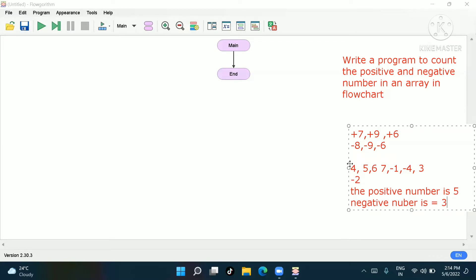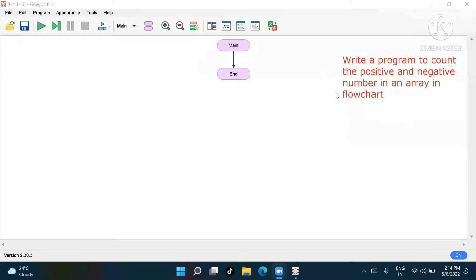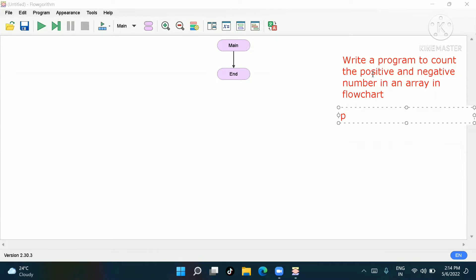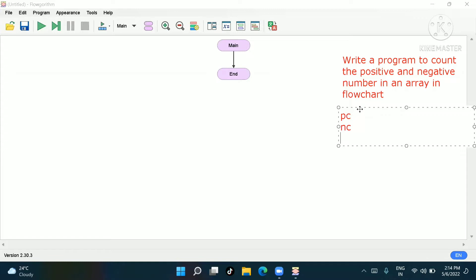Now how to solve this program using a flowchart. First we'll take the array program. Go to declare — you will take a positive count variable, I'll write PC for positive count, and NC for negative count.